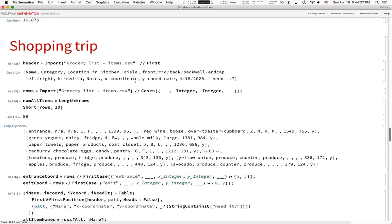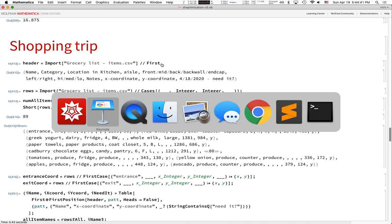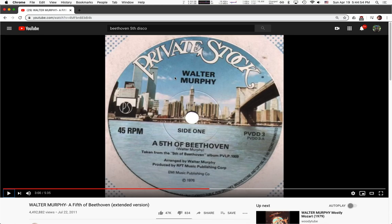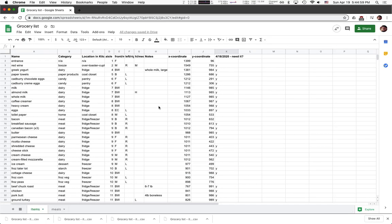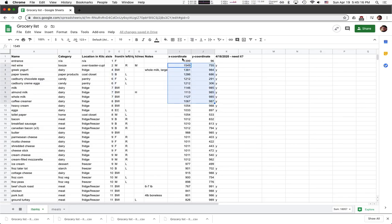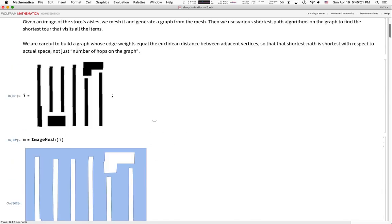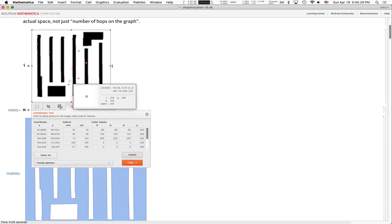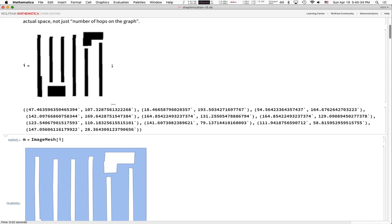Now for some fun. We have a CSV file — a grocery list spreadsheet. The most important columns are the x and y coordinates. I found these by pulling up the image in Mathematica, using the coordinate-picking tool to click around and record coordinates, then copying and pasting them back into the spreadsheet. I went shopping yesterday and marked which items I need.